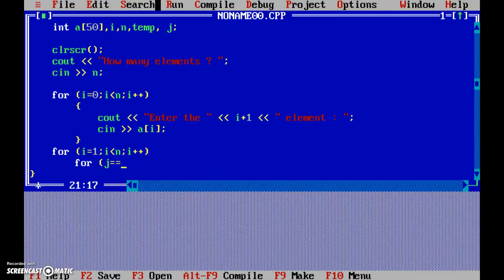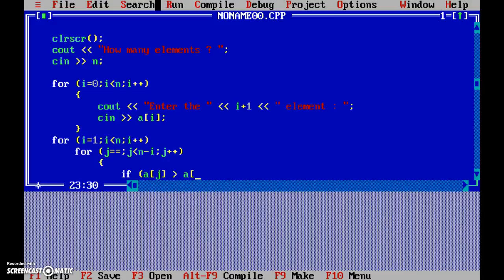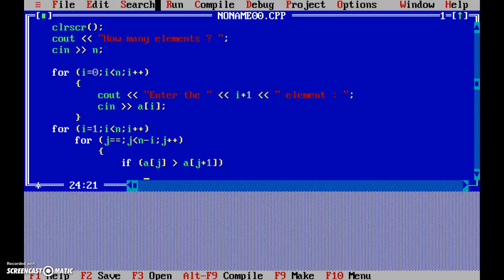So j = 0, j < n minus i, and j++. The code block. And now we check if a[j] is greater than a[j+1].